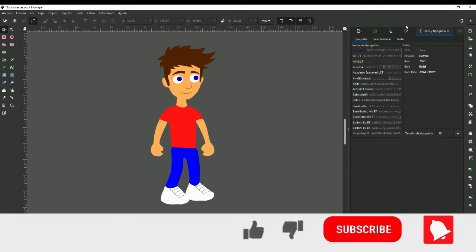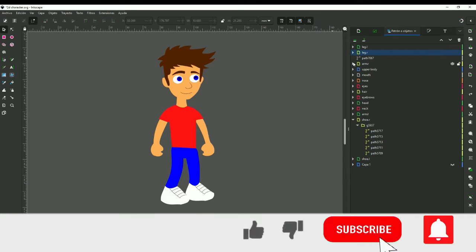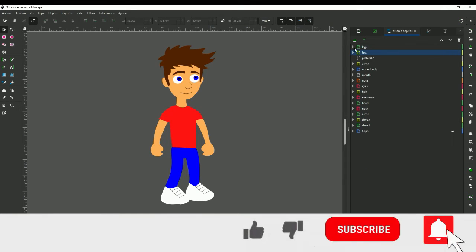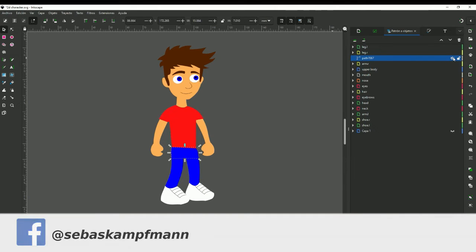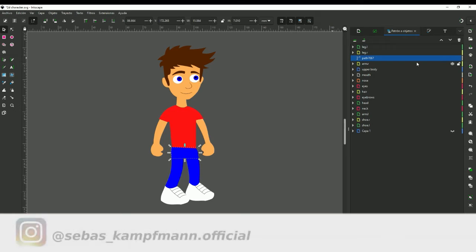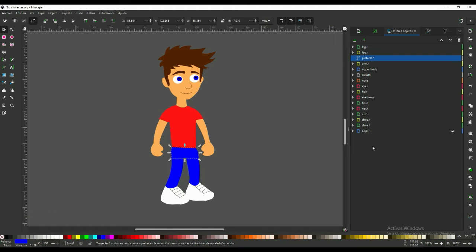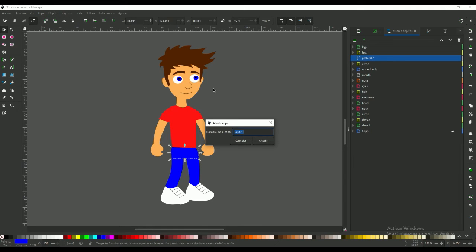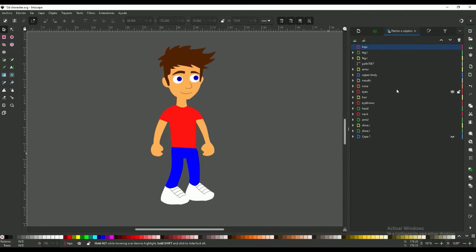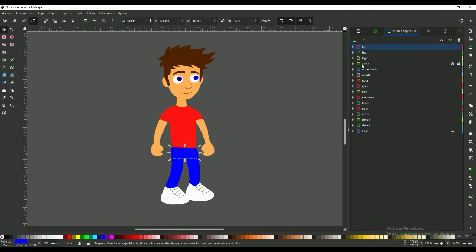At first we create a new layer and then we put all the objects from this character in this layer. Now we create a new layer and we name this layer 1. For each frame we create another layer.